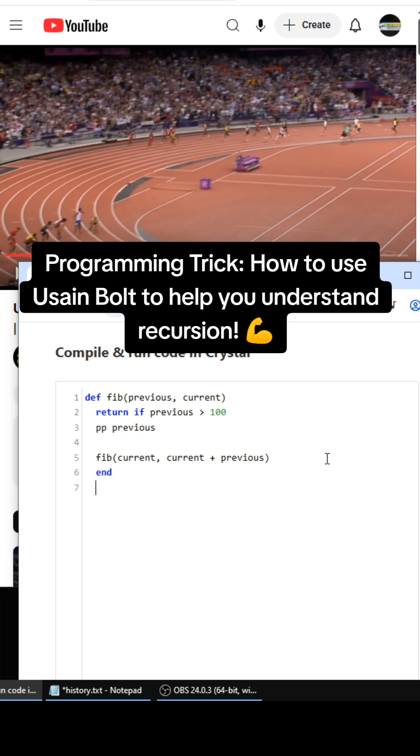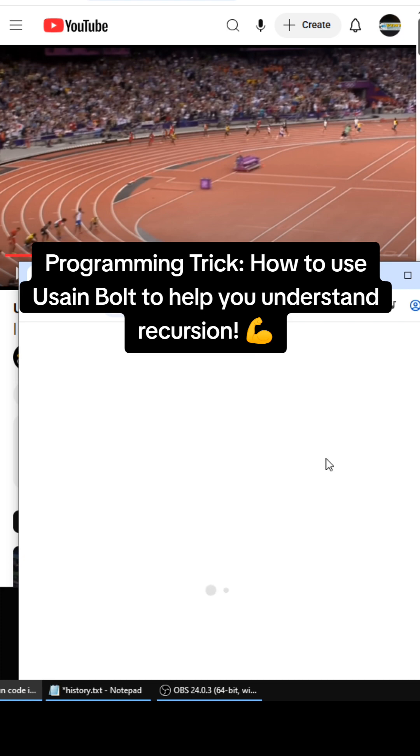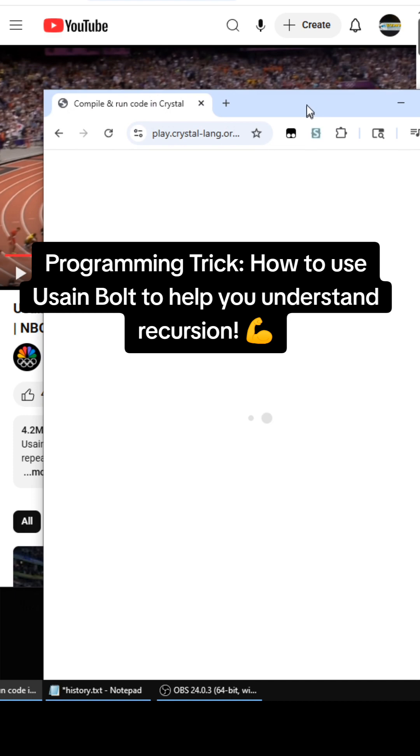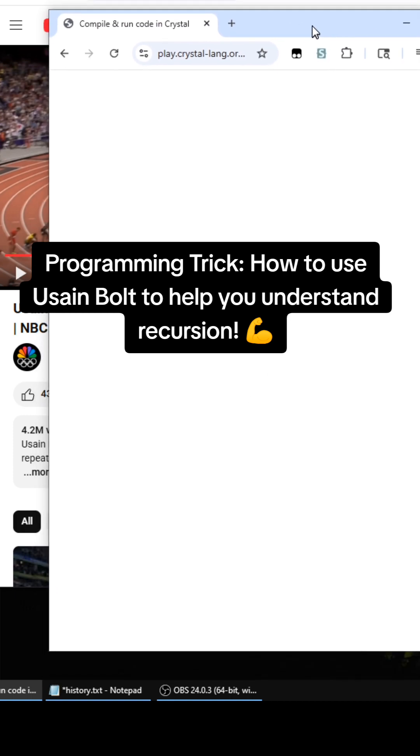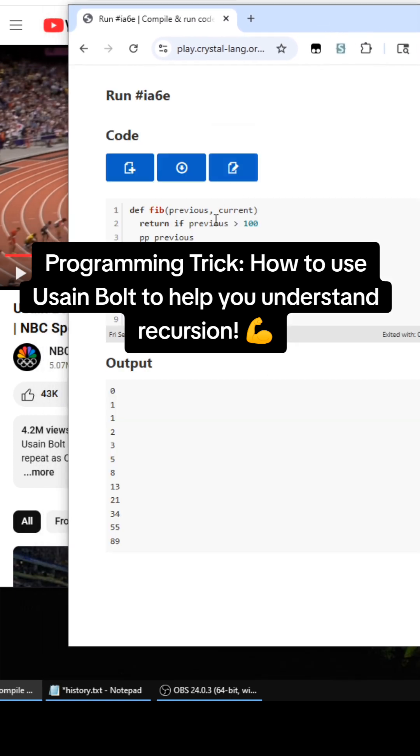And then we can print this out: fib(0, 1) and it will show the Fibonacci sequence 0, 1, 1, 2, 3, 5, 8, right?